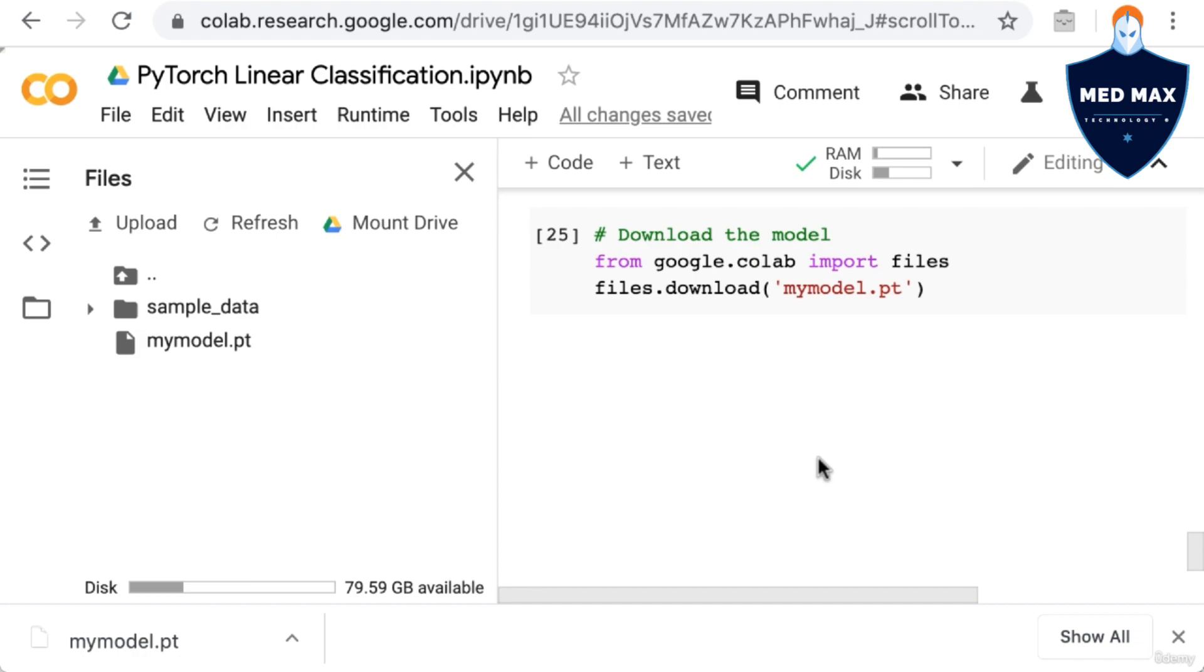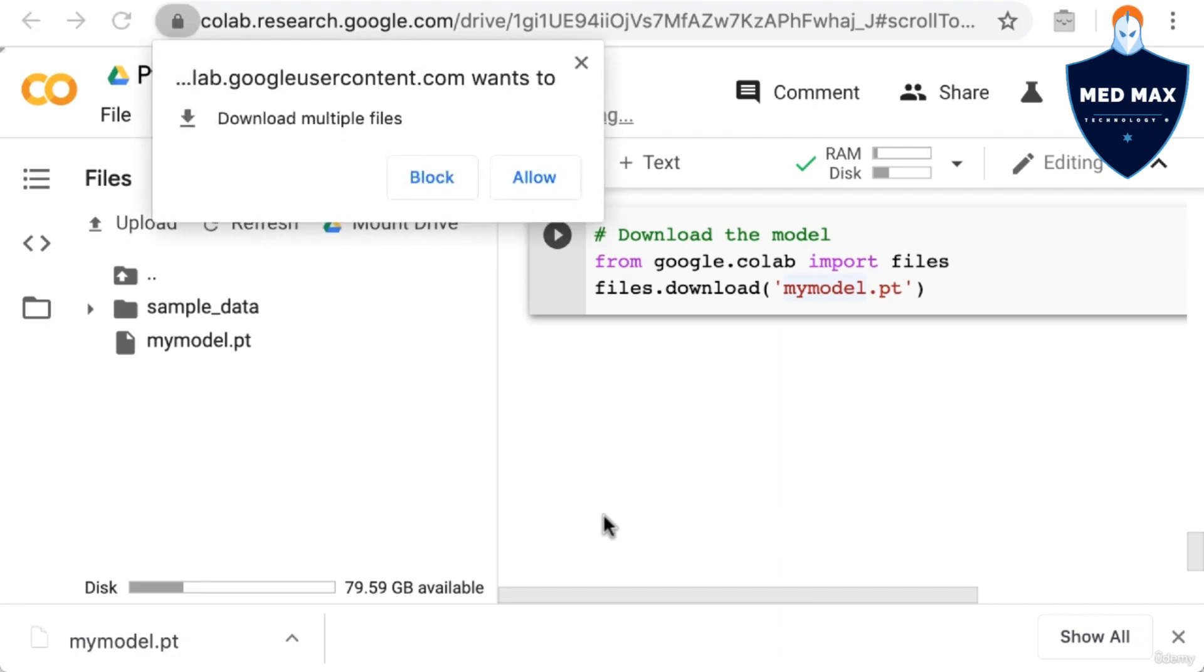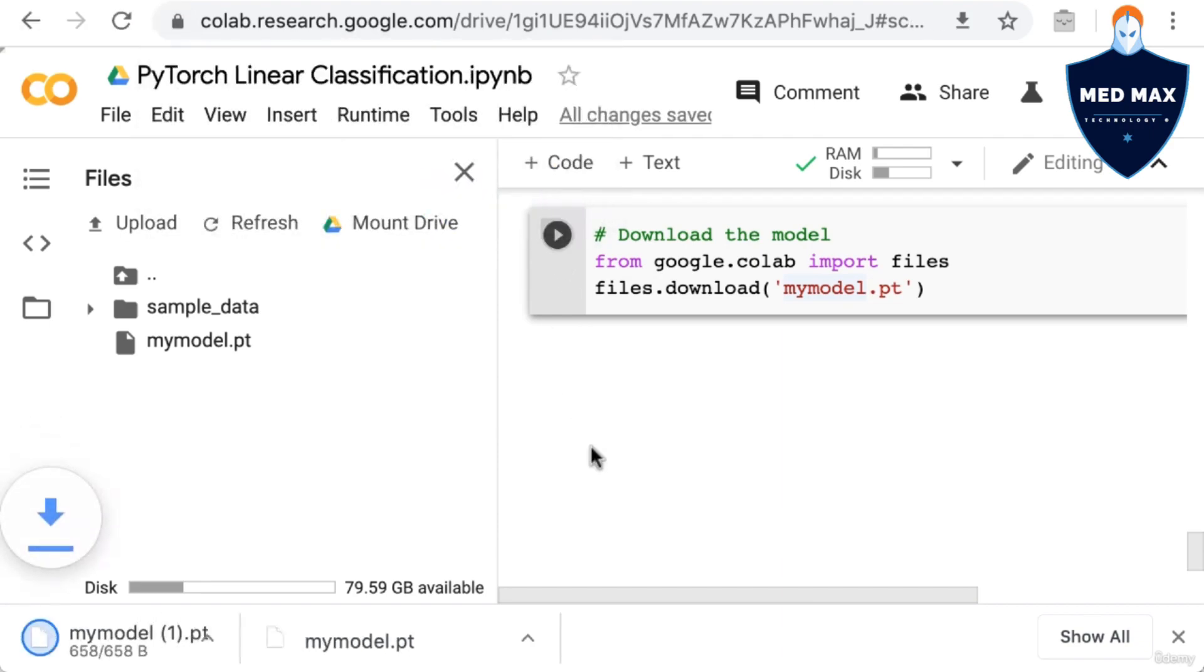Another option is to use Python code to download the file. Now, I've heard that this only works for Chrome, but of course that may change in the future. We can use the same module we used earlier for uploading files. So we import files from the google.colab module. Then we say files.download and pass in the file path. When we run this cell, the file is downloaded by our browser as usual. All right, so that works as expected.